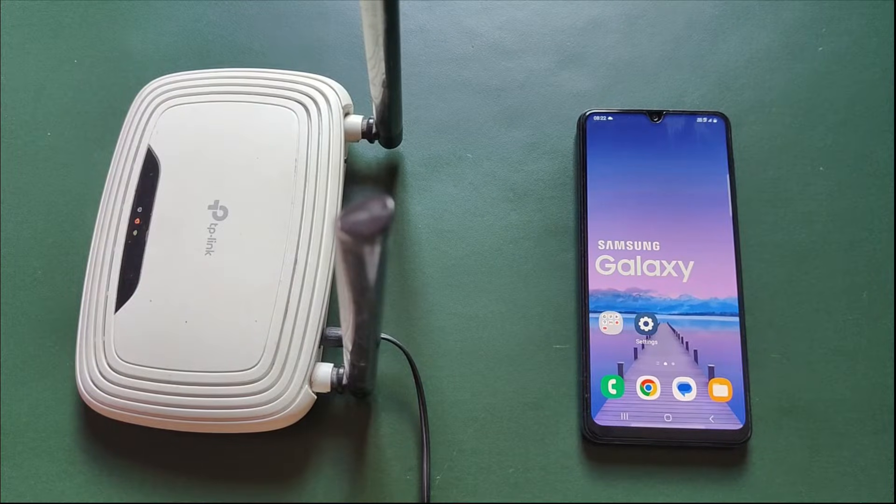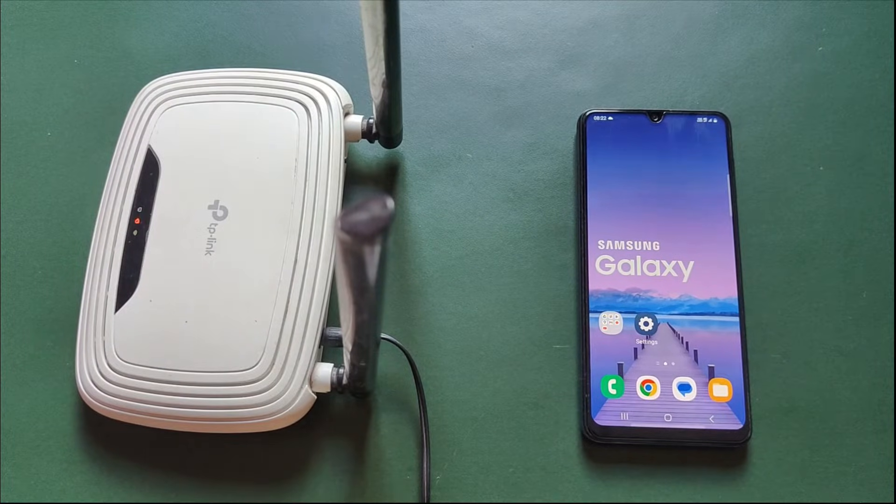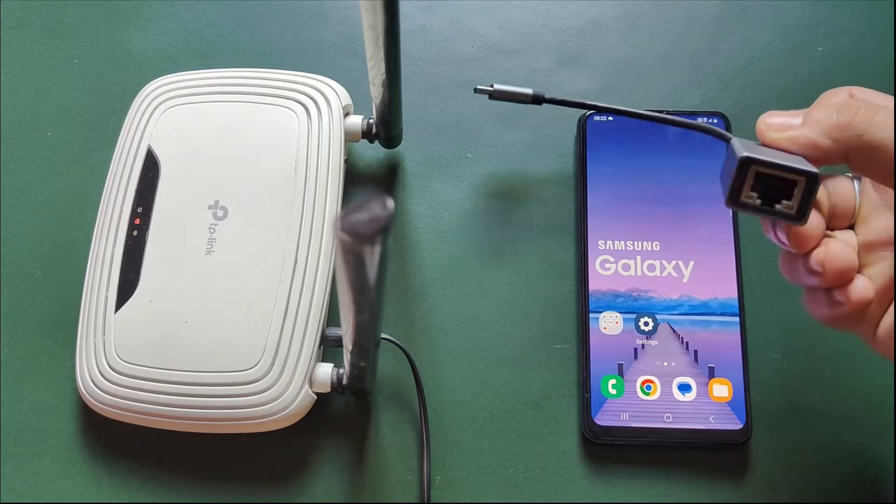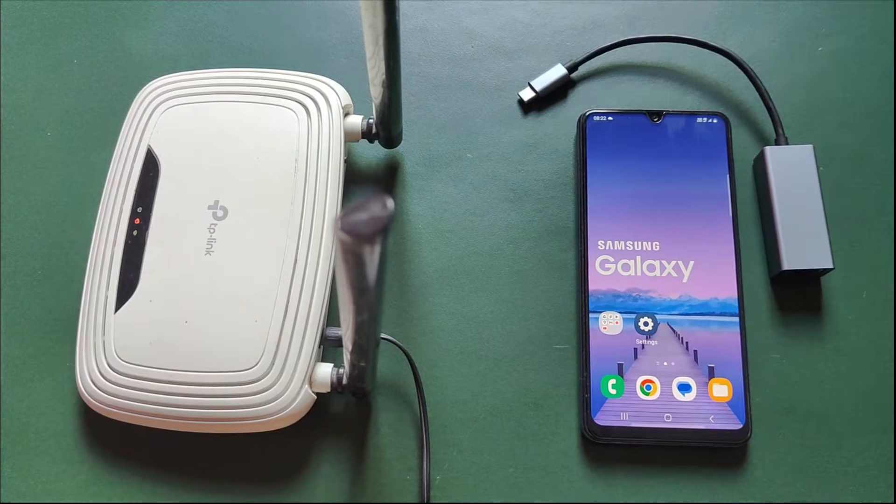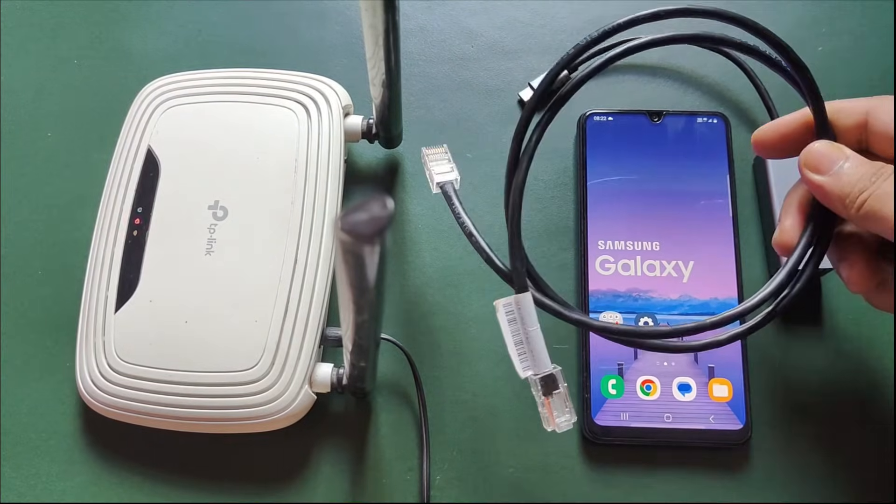First, let's start with the Ethernet tethering method. For this, you'll require a Type-C to Ethernet adapter and an Ethernet cable.